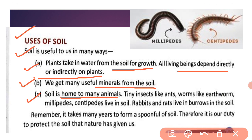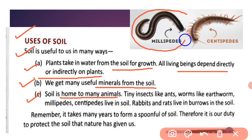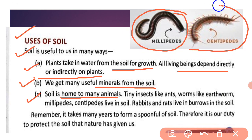Jaise ki ant hai, worms hain, earthworms hain, iske saath millipedes aur centipedes bhi hain — you can see in this picture. This is a picture of millipedes. And this is centipede. Ye chote chote insects hain jo ki soil mein rahate hain — in ka ghar hota hai.